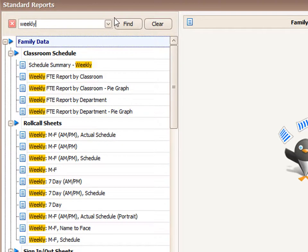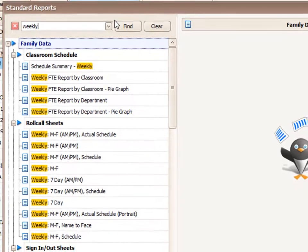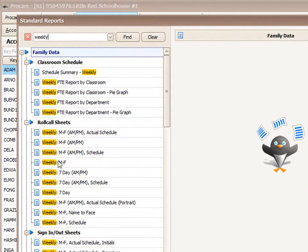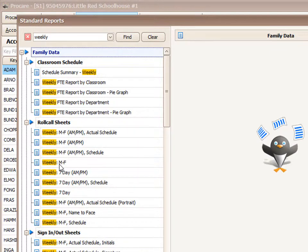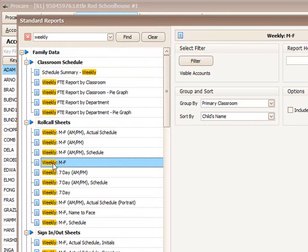And so everything that has that word in it will then show up on the screen. You get a much shorter list. And you can select what you'd like. I'm going to demonstrate this report right here, the weekly Monday through Friday report.